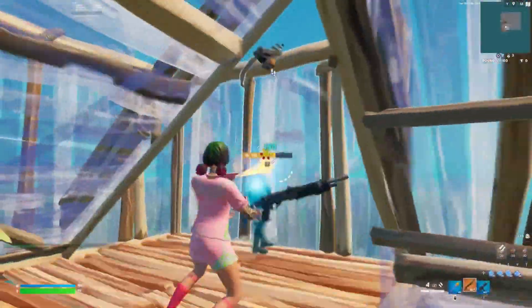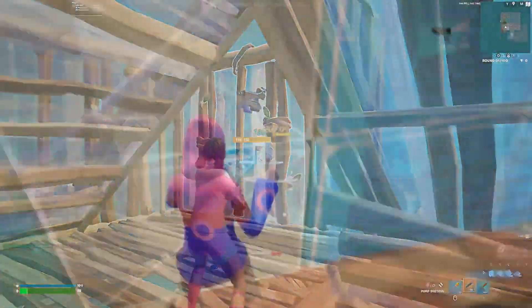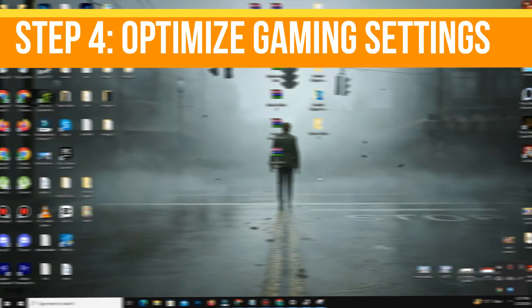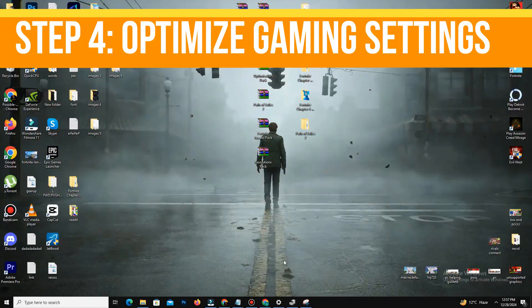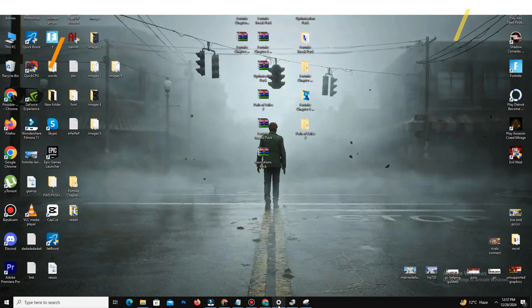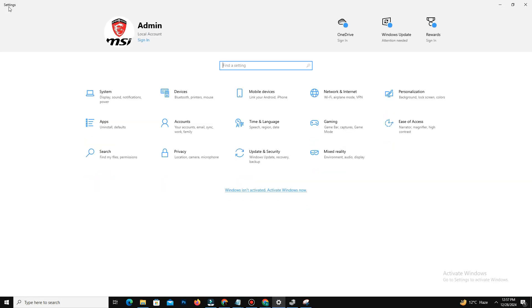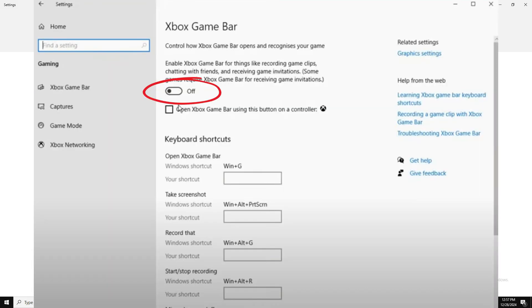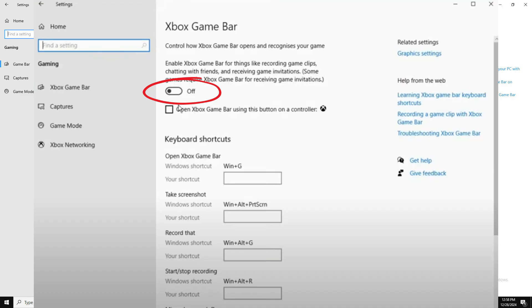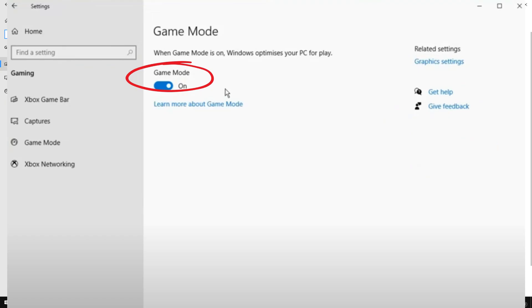After that, the next step is you need to optimize your gaming settings. Disable Xbox Game Bar - go to Settings, go to your Gaming section, and in the Xbox Game Bar, turn it off. After that, go to Settings, go to Gaming section, and turn on Game Mode. If Game Mode causes stutters, then you need to disable it.